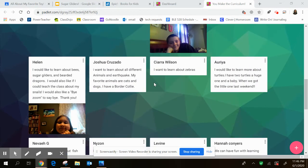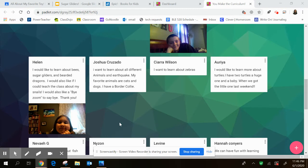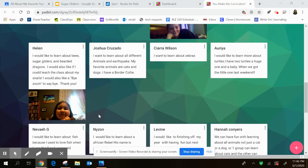And so the one that I'm going to focus on is Helen's. And I was really interested in learning about sugar gliders myself. So I thought that it would be a cool way to learn more about sugar gliders, because I don't think too many people know that much information about them. And to also kind of include Josh Crusado's, he said he wanted to talk about different animals.